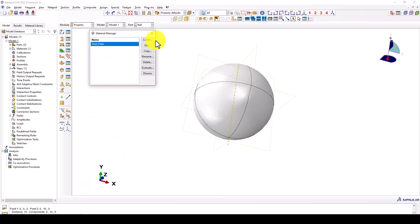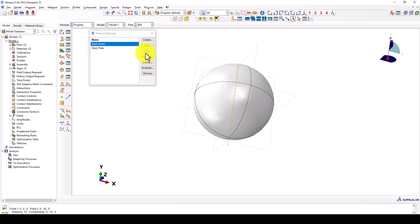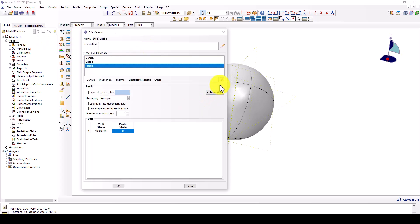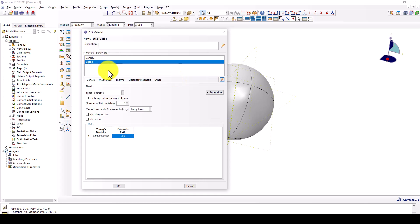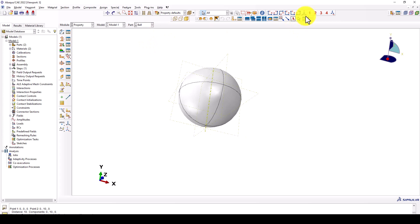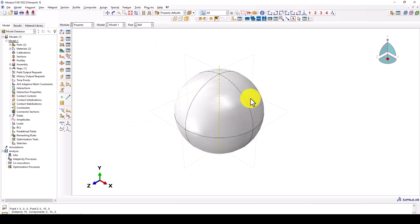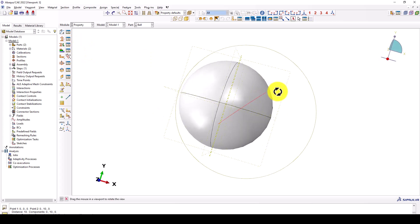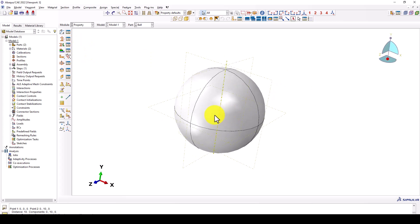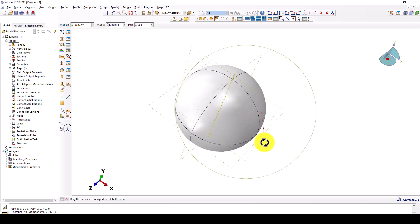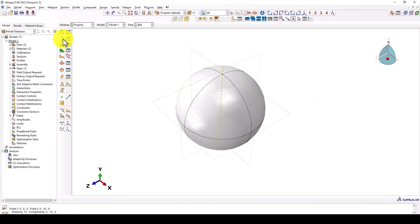The second material is elastic material for the ball. Taking a copy of this model, it is called steel elastic. Doing an edit, removing the plastic part and just considering the elastic properties.